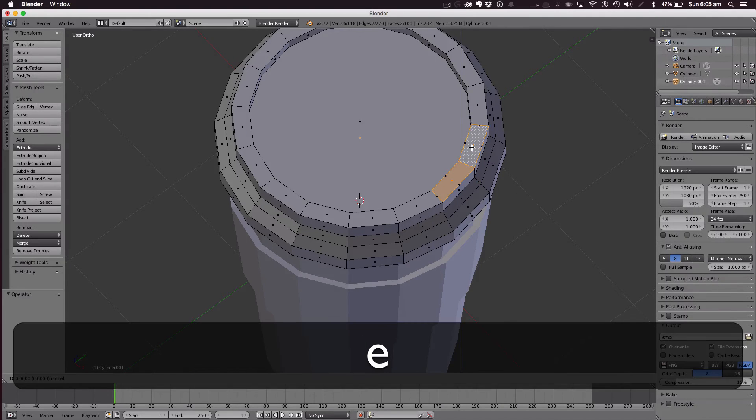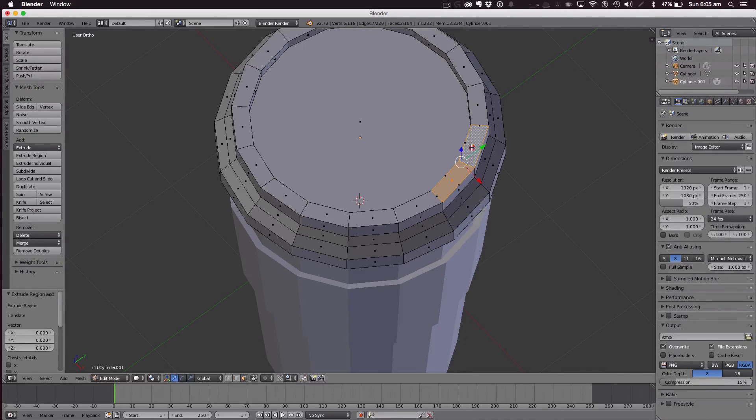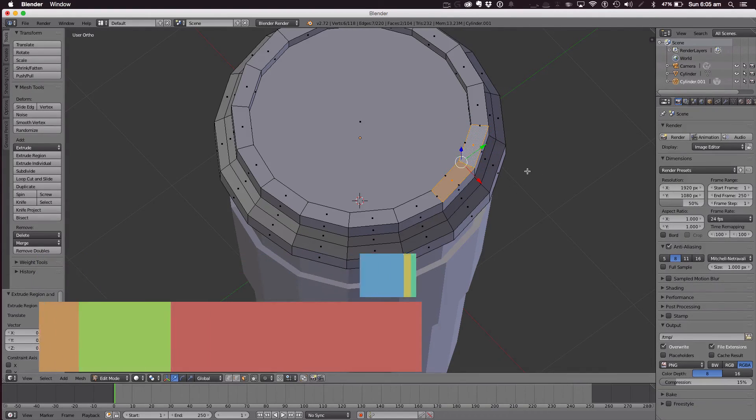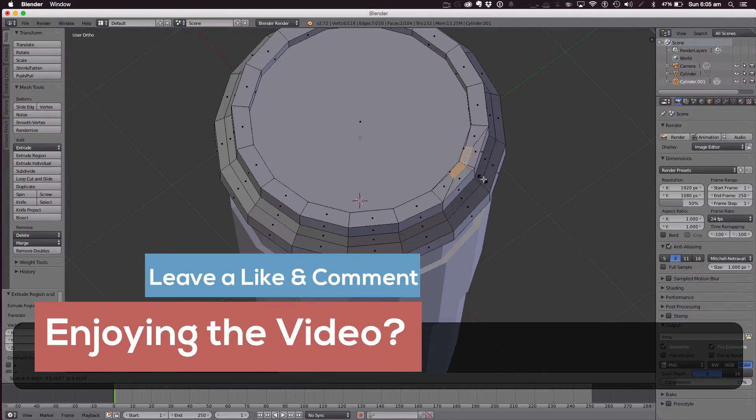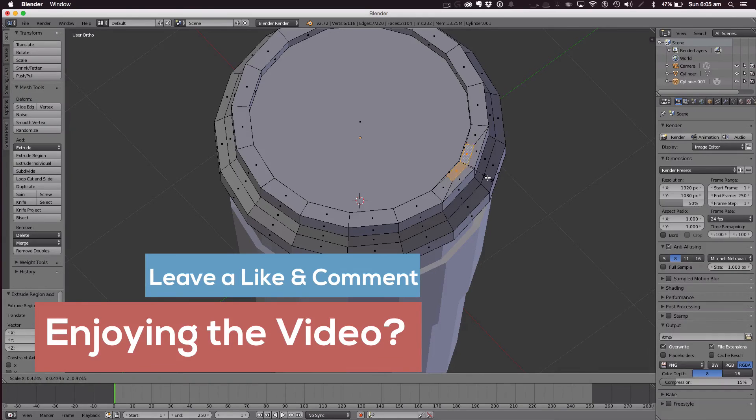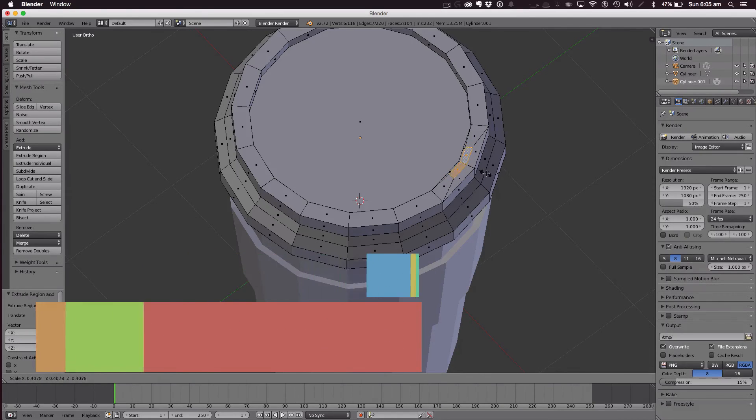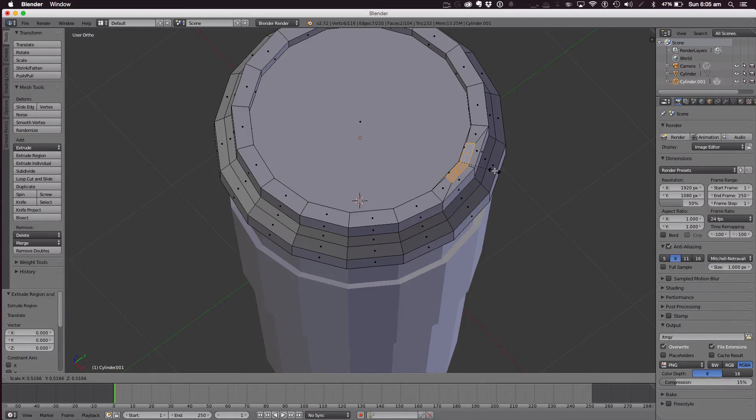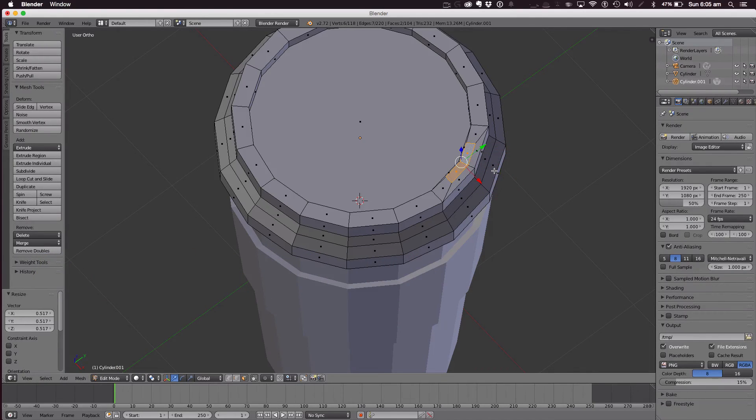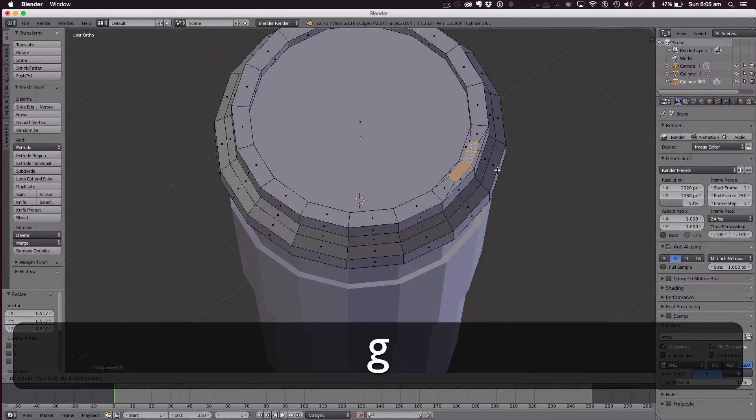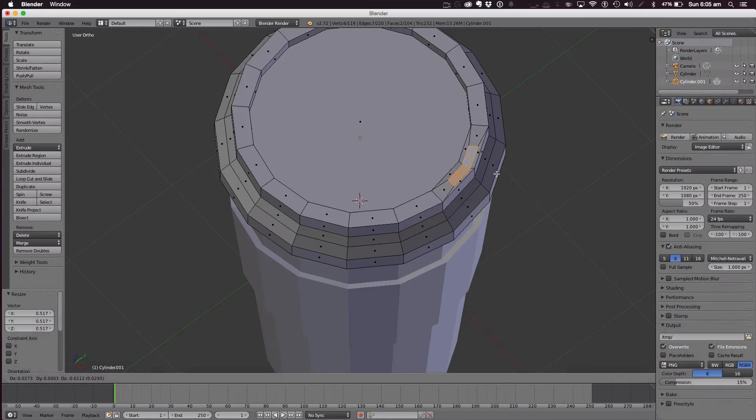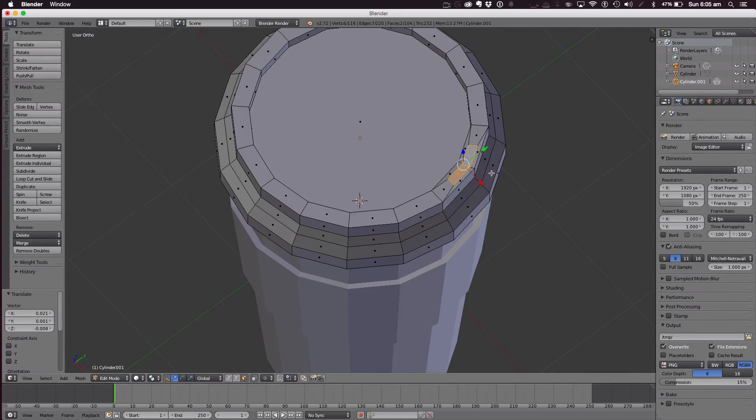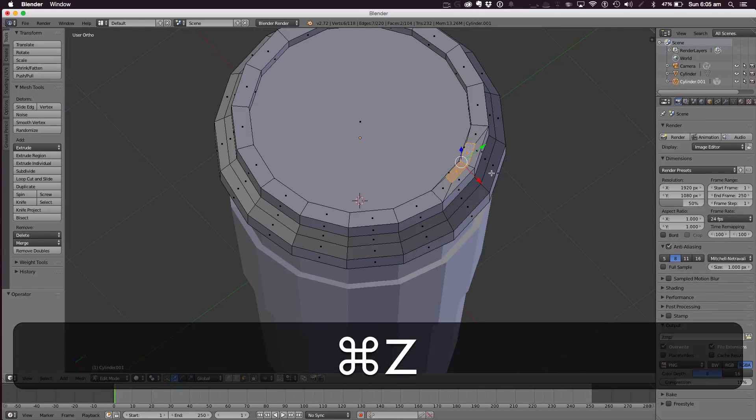Hit E once, click, scale. Now this is how big you want it. I'm going to have it like that. Then hit G to move it where you want. Of course, go into front view.